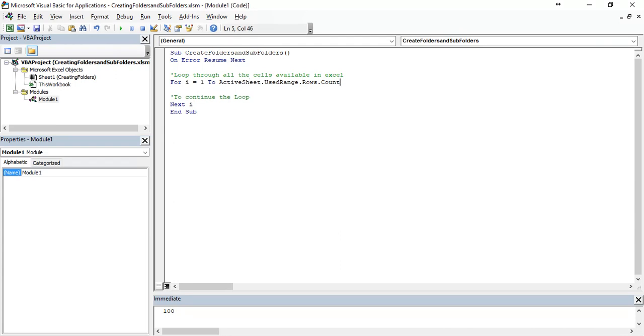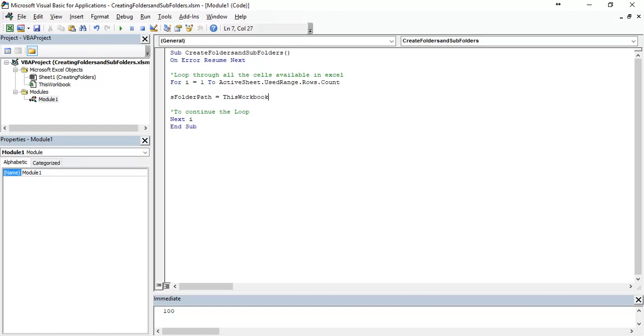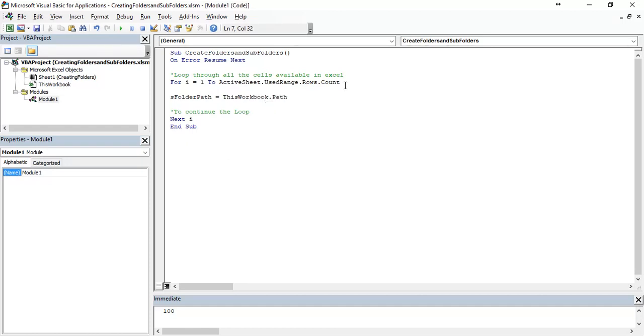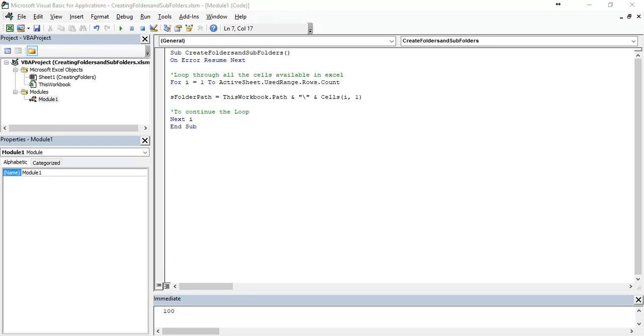After this, now we need a folder name. Just folder path, which is ThisWorkbook.Path and backward slash and Cells(i,1). ThisWorkbook.Path gives the folder name of where this Excel is saved, which is this folder.